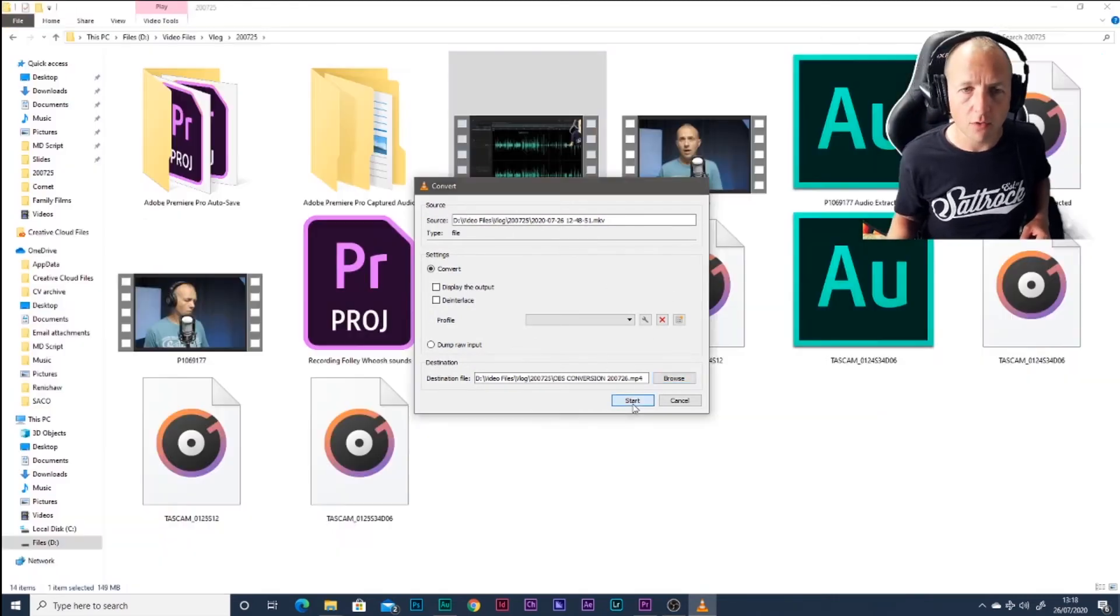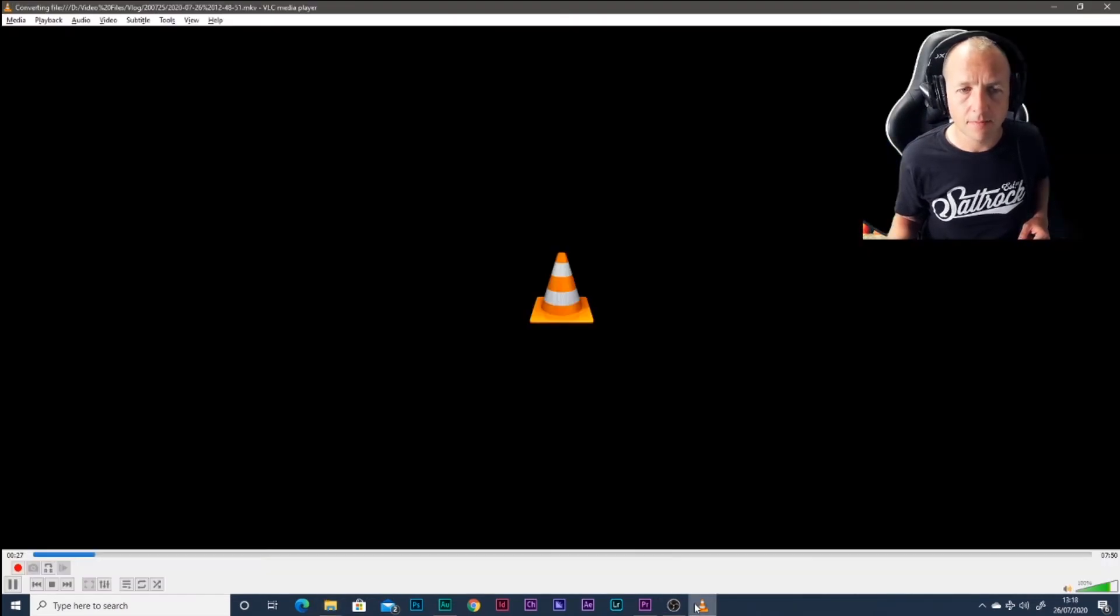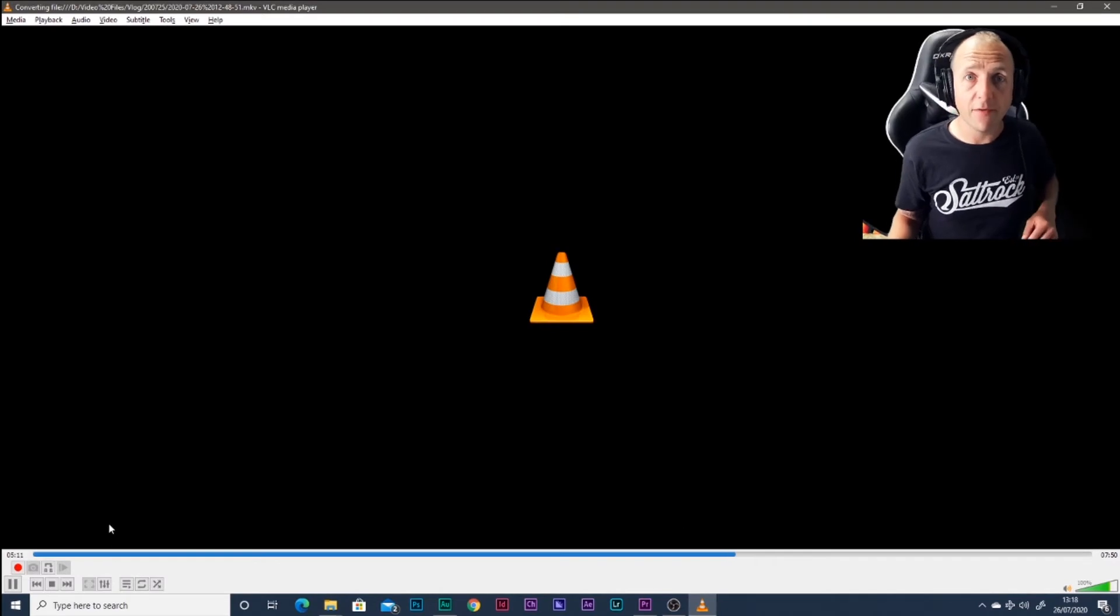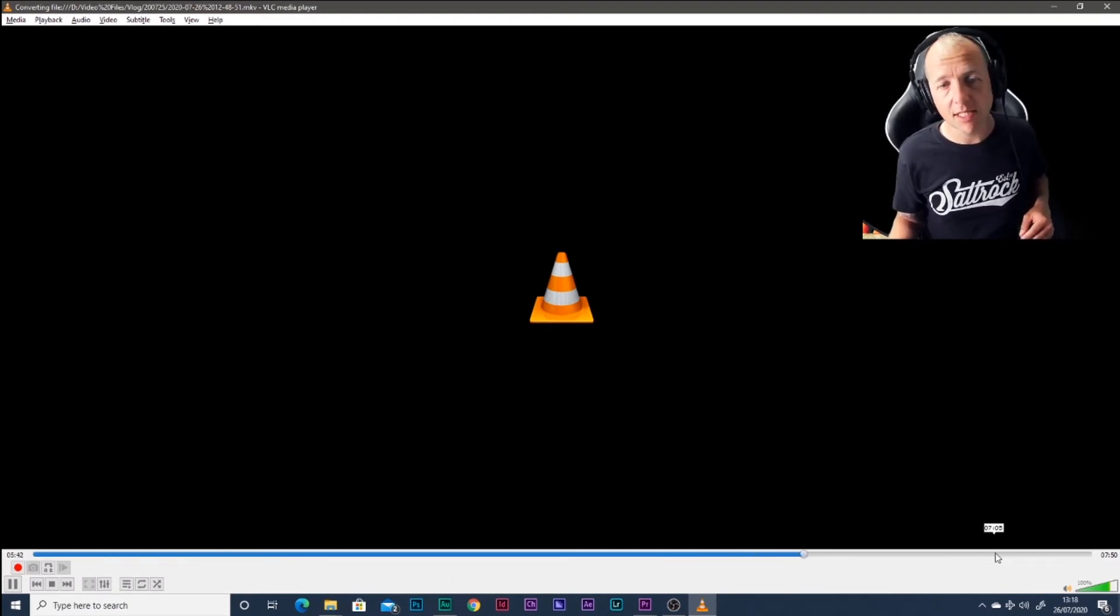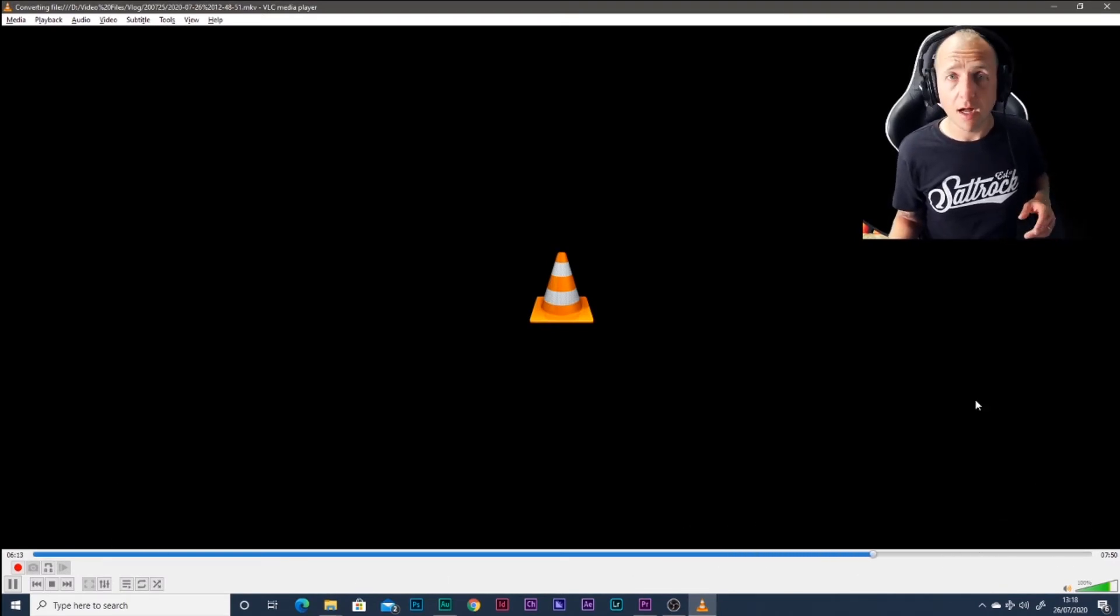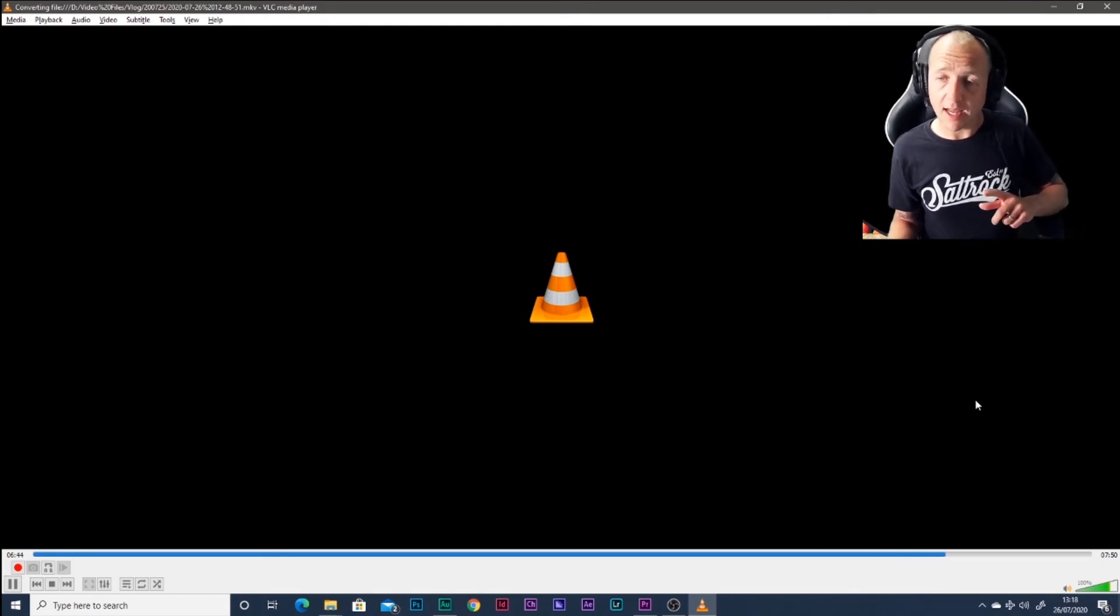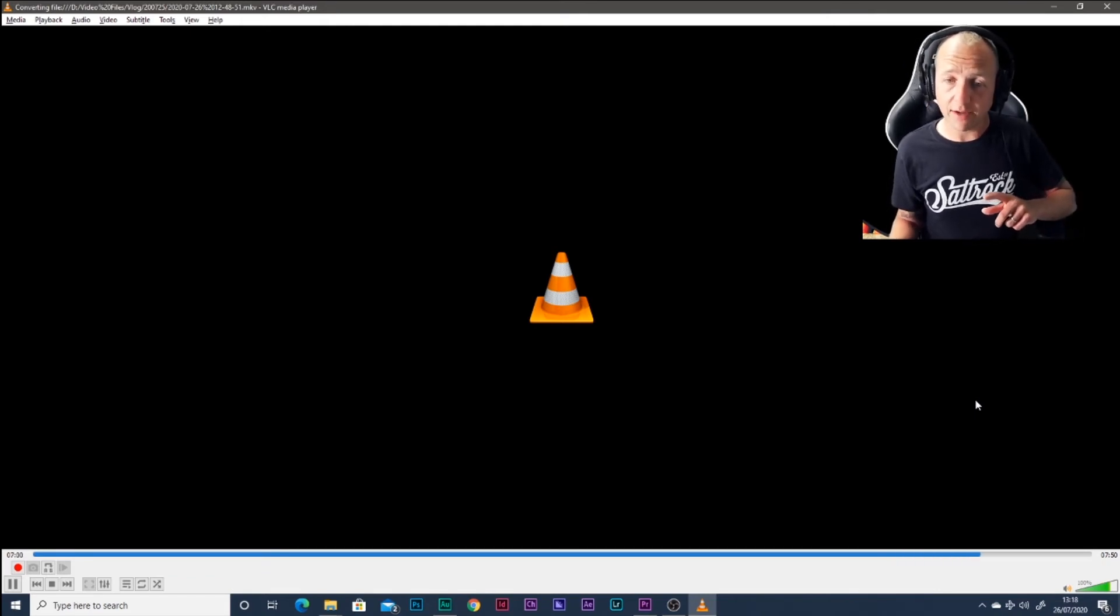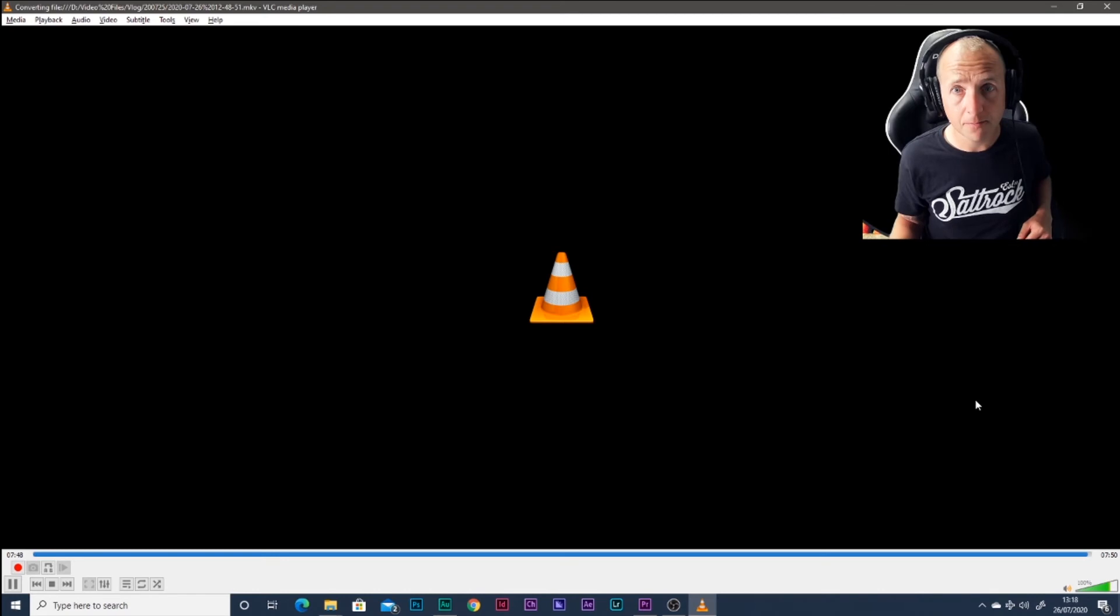So we've got our file ready to go and we'll hit start. Depending how fast your PC is, VLC will just tick along the bottom there up to 100%. And once it's there, we can drag it from our folder into Premiere and test it.